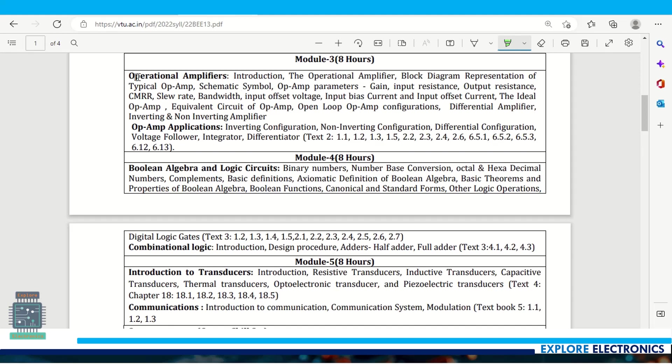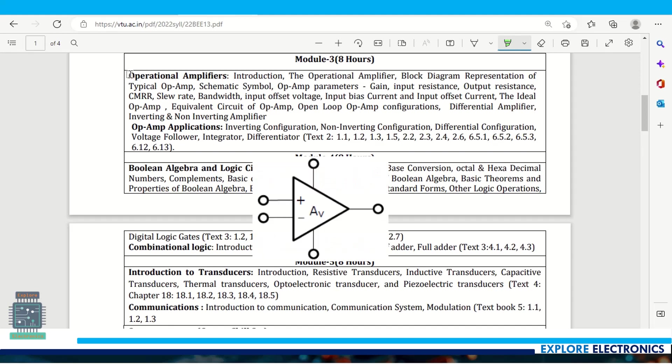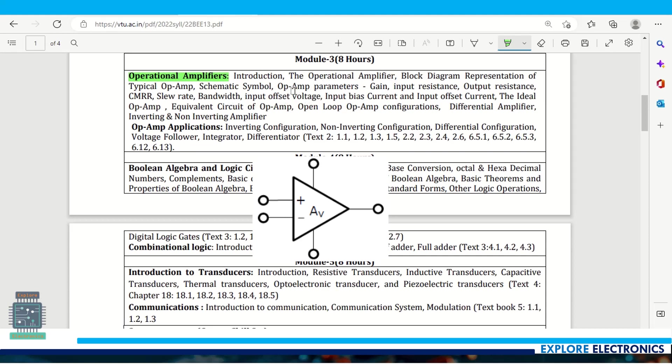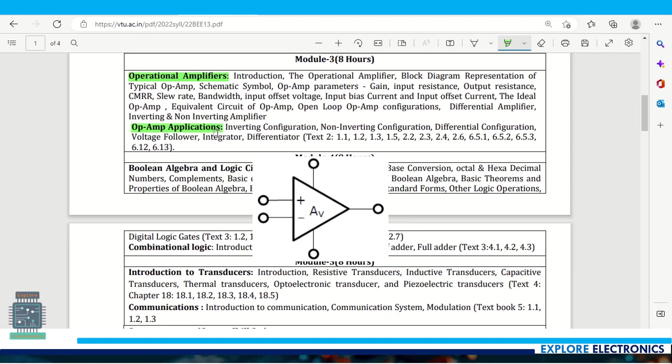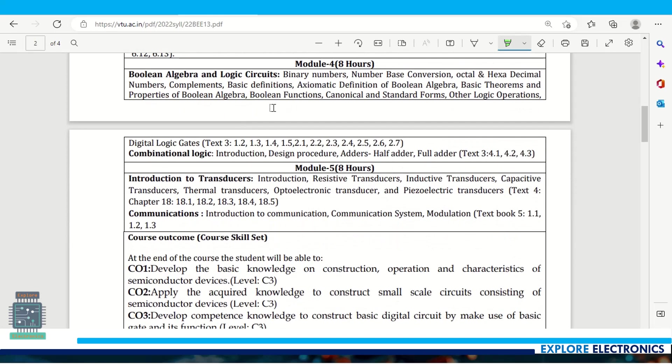Module 3 is introduction to operational amplifiers with different parameters of op-amps, inverting and non-inverting amplifiers, and different configurations - op-amp applications including differential configuration, voltage follower, integration and differentiation purposes.